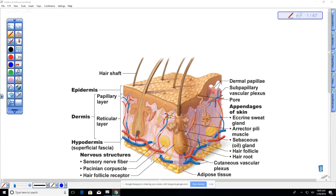Most of that information from the skin's surface never actually makes it to the conscious part of your brain. If you were consciously aware of all the sensations of clothes touching your body, it would probably drive you crazy. People with some forms of autism have difficulty with this — they get overstimulated easily. We have sensory receptors all over the surface of the skin and we just get used to those sensations. The skin is an organ because it is composed of many different types of tissues.